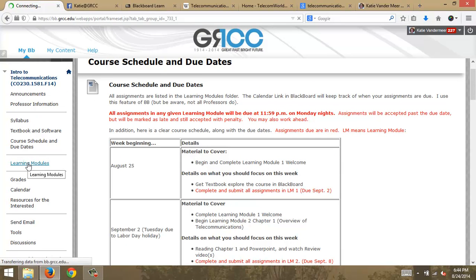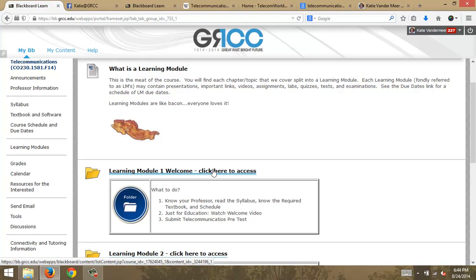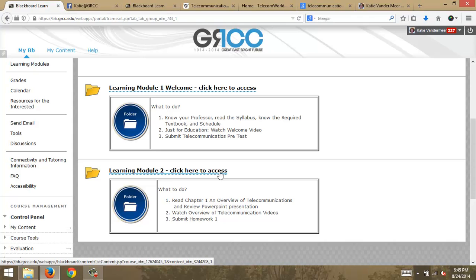Learning Modules — this is the meat of our course, where everything you'll need is located. These are all of our assignments, links, presentations, labs, quizzes, tests — everything you need to know is in Learning Modules. Learning Module 1 is what you're doing now — learning about what this course is about. Learning Module 2 is not complete yet at the time of making this video, because I have a whole bunch of new preps, but it will be completed before the week begins. I'll always provide a chapter overview, then videos, then the homework.